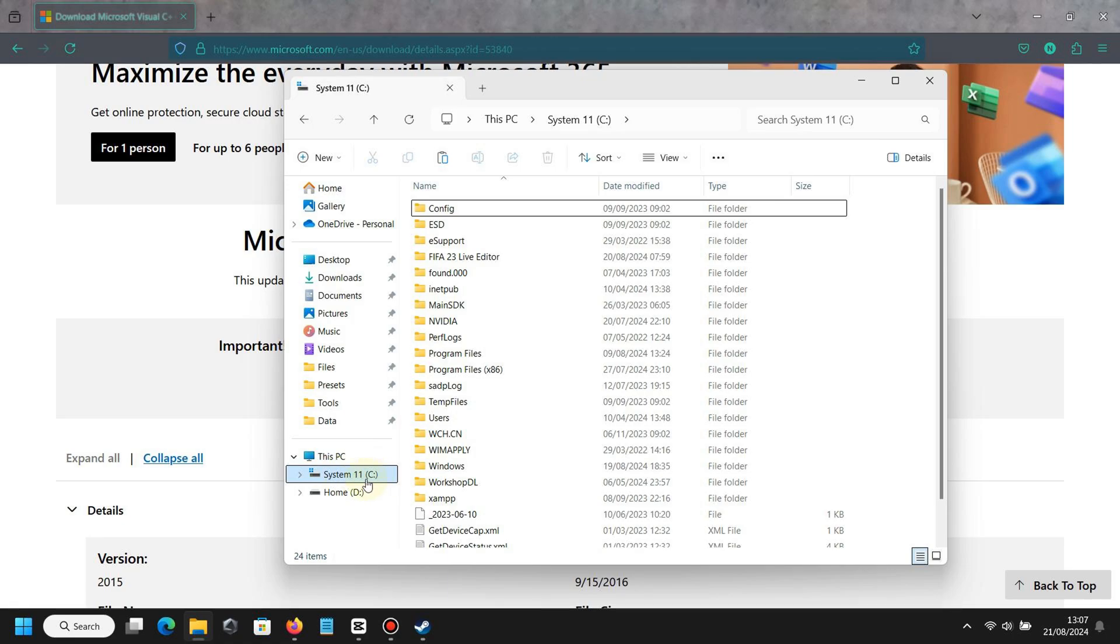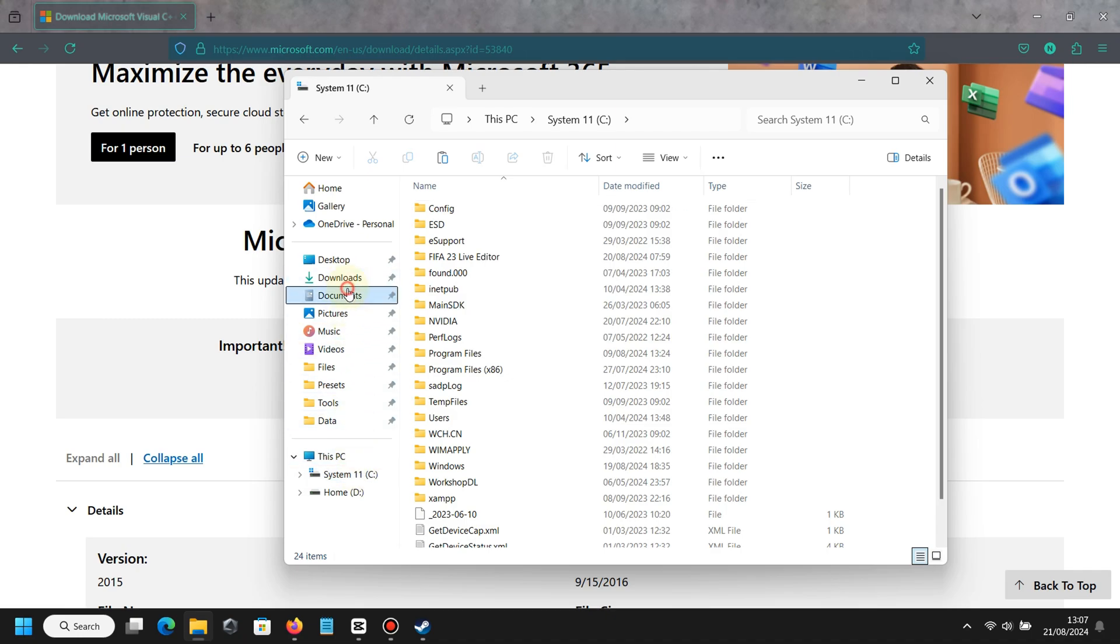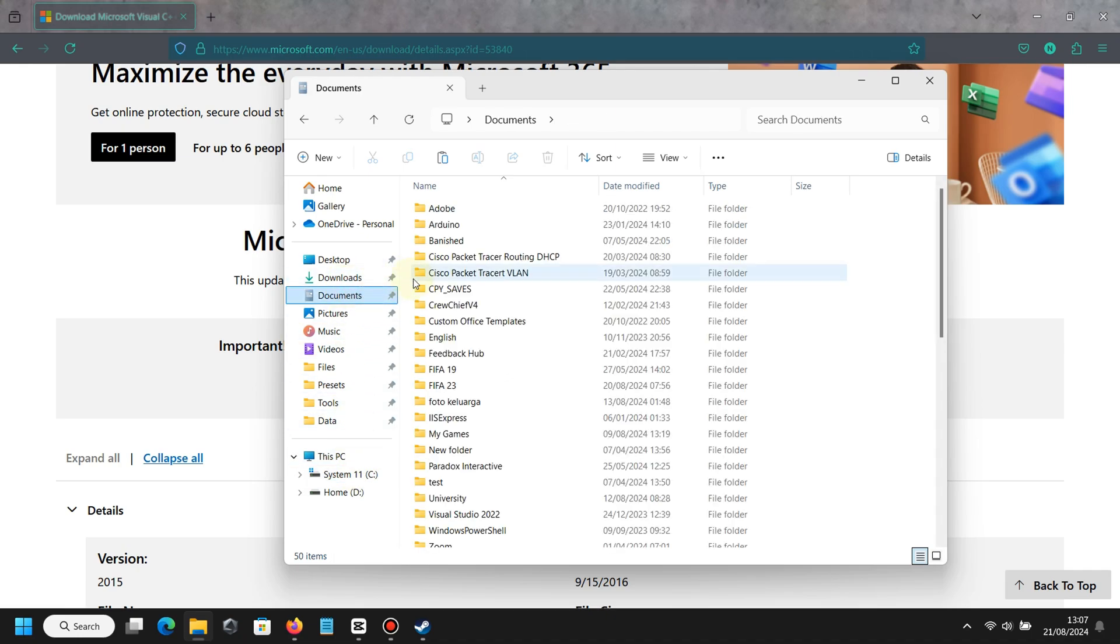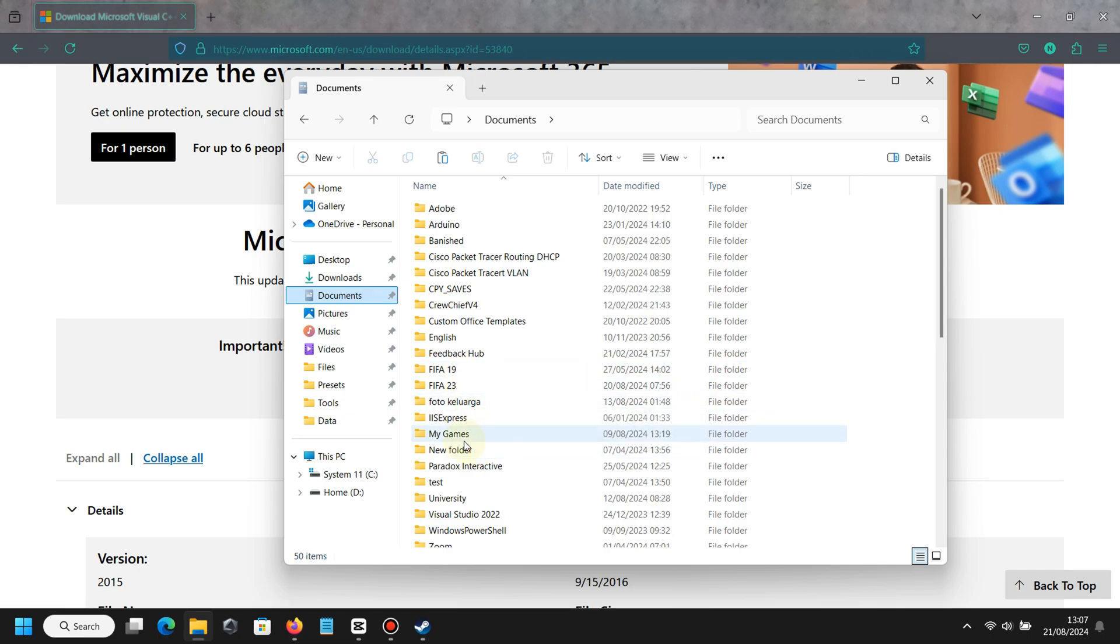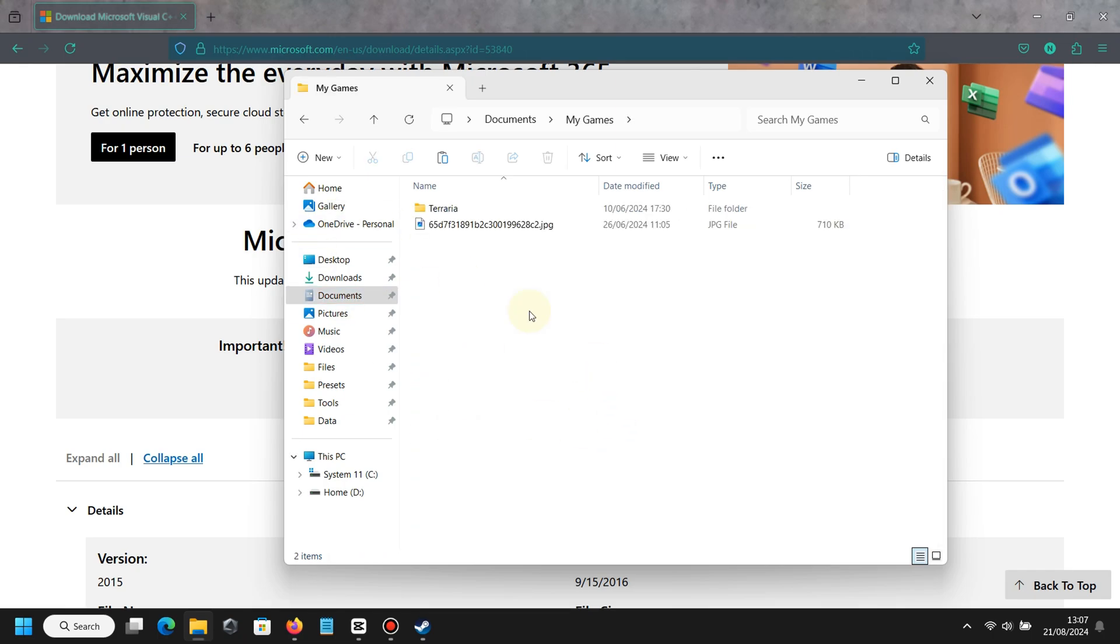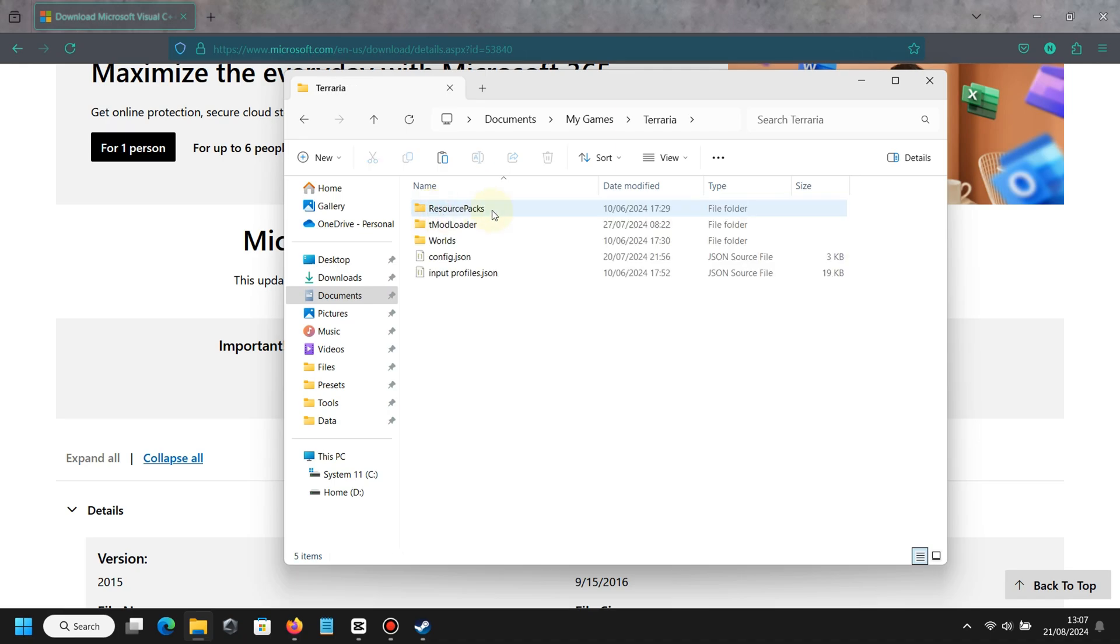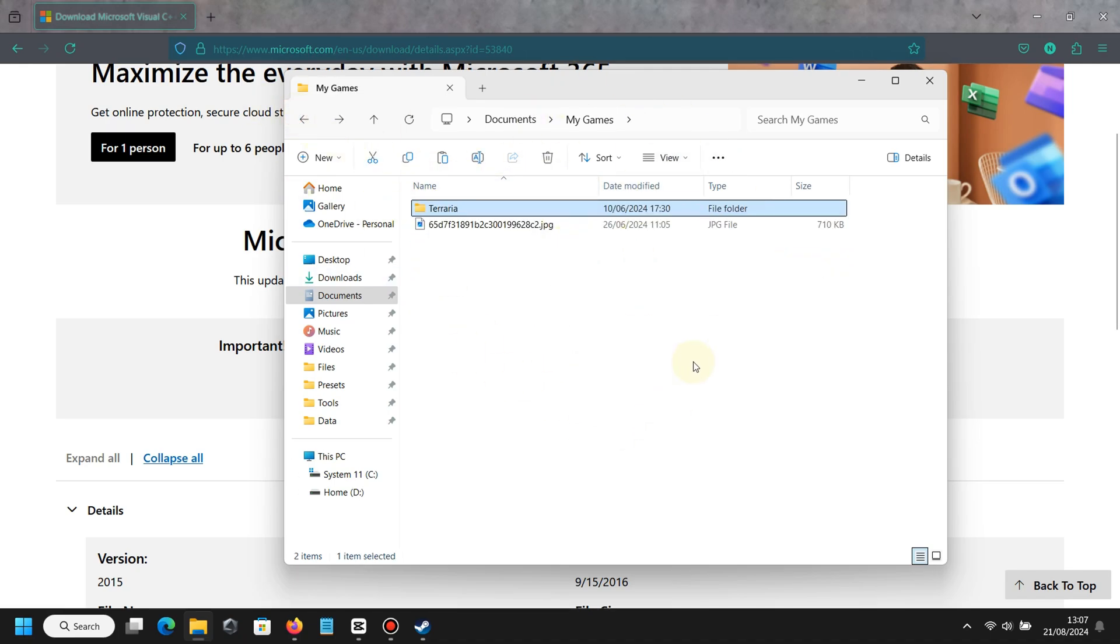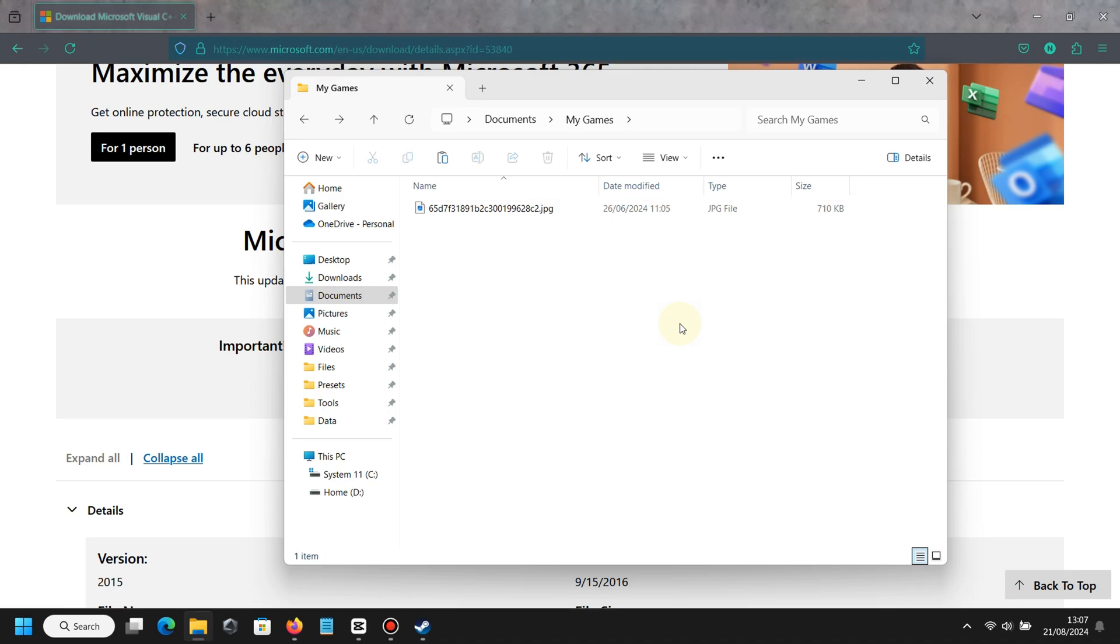The next thing is you must go to Documents and then find a folder called My Games. You must remove the folder called Terraria, maybe because you are using other Terraria versions. When you use this Terraria version, they can collide and make the game broken or crash.